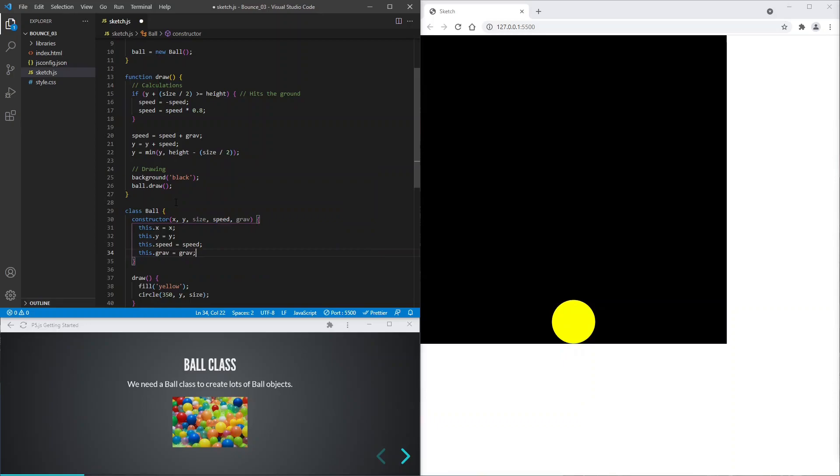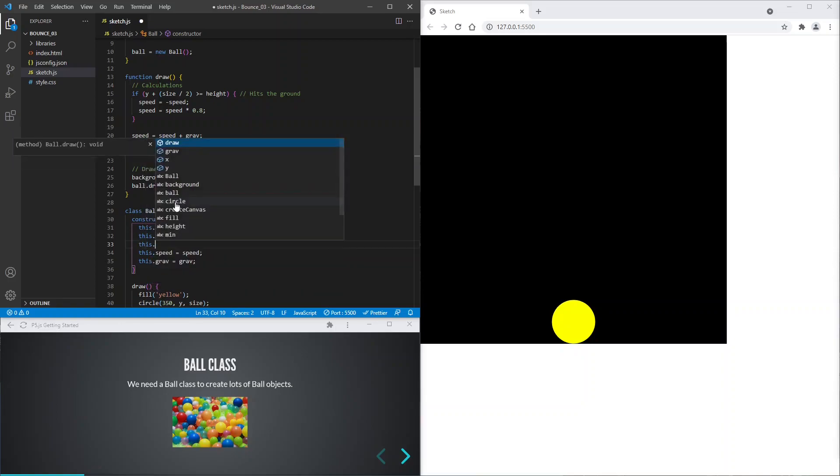And we will give each ball its own gravity constant, so that we can make each ball fall differently. And I forgot about size.